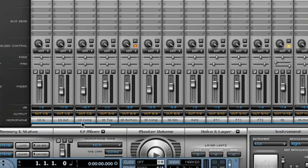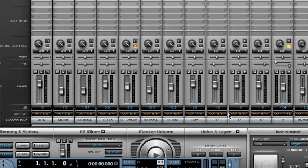This preset automatically assigns the microphones to separate outputs for optimal interoperability with expansion packs, so we recommend using it whenever possible, at least as a starting point.